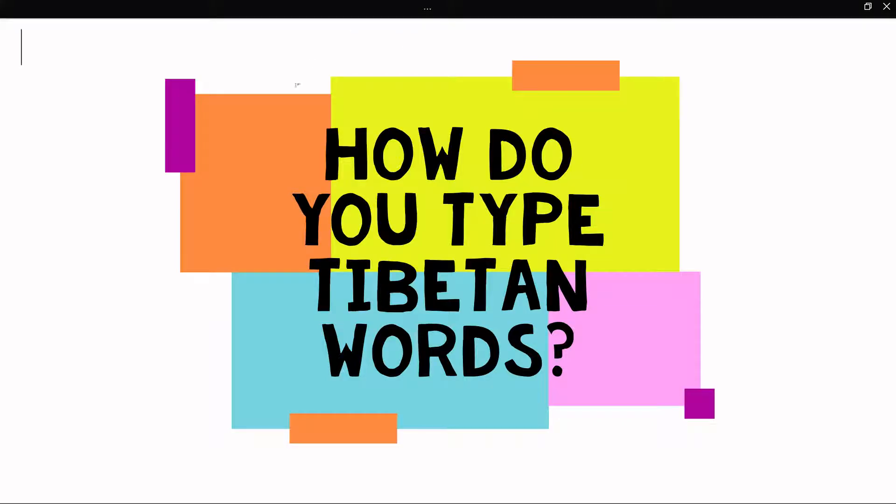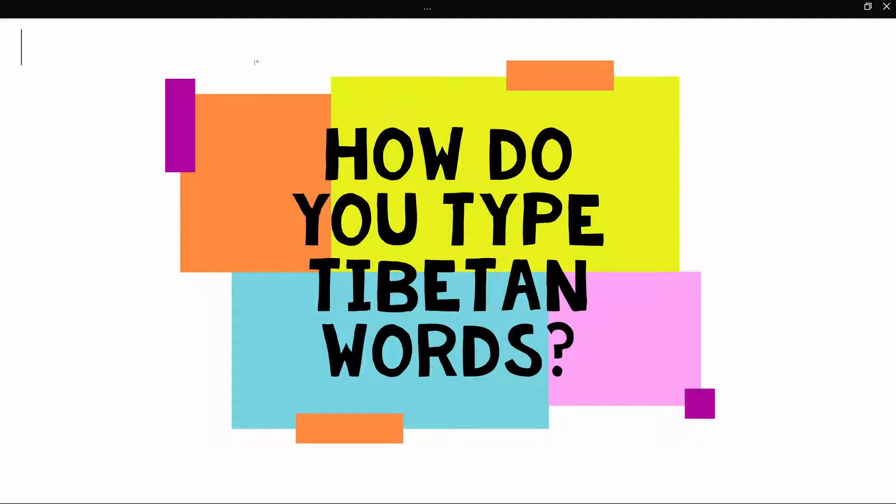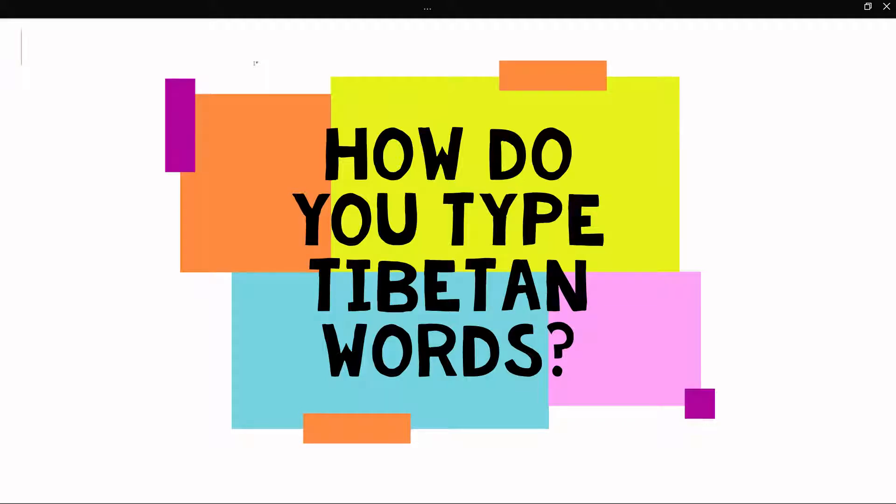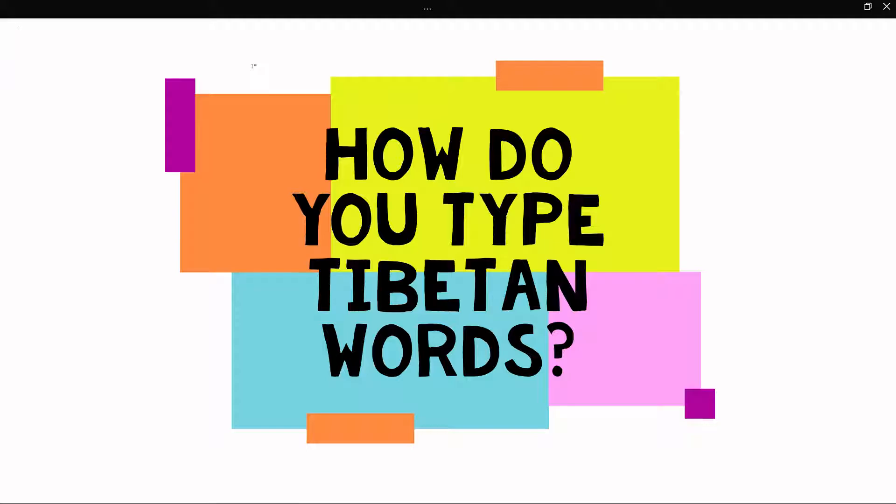One bonus thing I will talk about is phonetics. Often what you see in prayer books is Tibetan phonetics instead of seeing the Tibetan script. So let's say you're helping out a Buddhist temple and you want to just give them phonetics because most people are not able to read Tibetan script, so they just want to have something that they can pronounce.